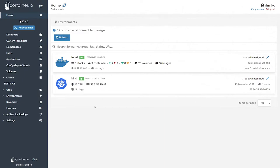Hey, I'm Dimko from Portainer, and today we're going to deploy an application into the Kubernetes cluster using a form, our native and intuitive way of deployment.